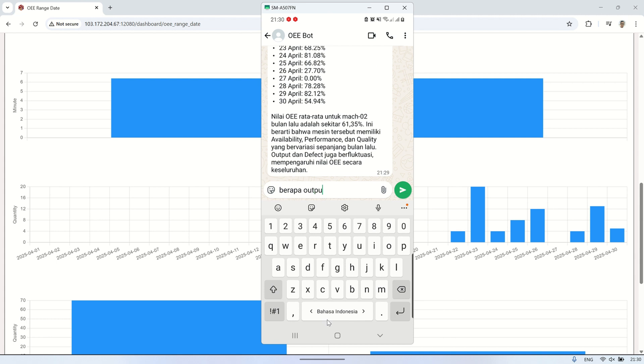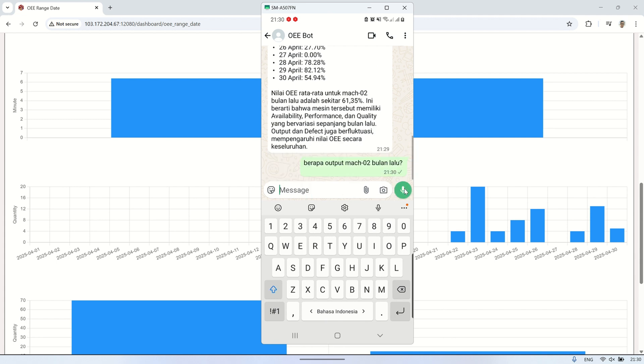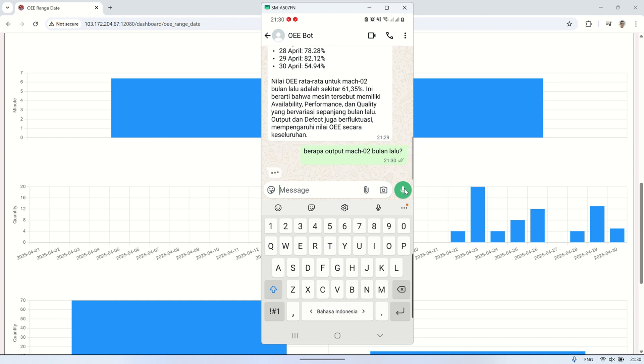It is also designed to be scalable. If a new user query or intent is not yet supported, it can easily be added into the intent mapping table, allowing the system to grow and adapt over time. This brings us one step closer to smarter, more interactive factory systems powered by AI.